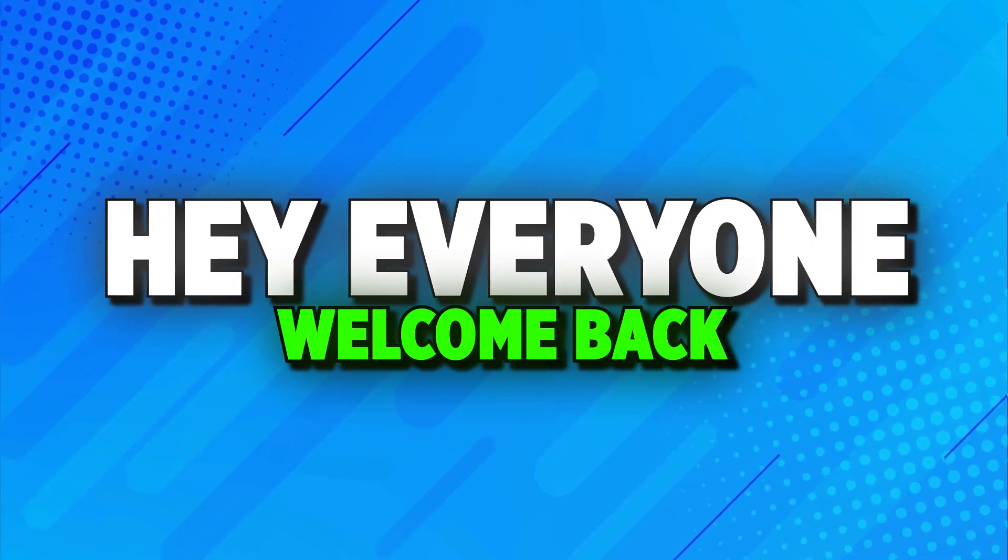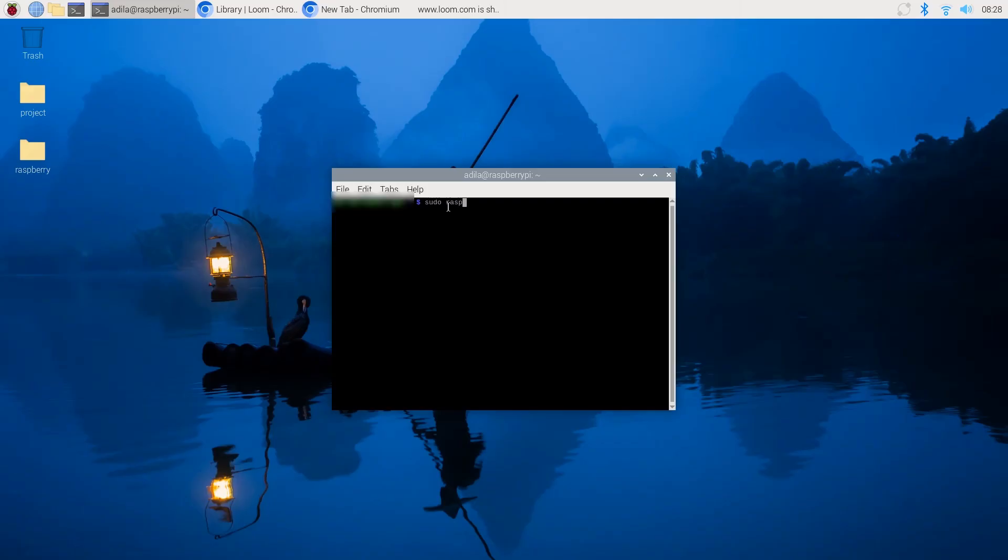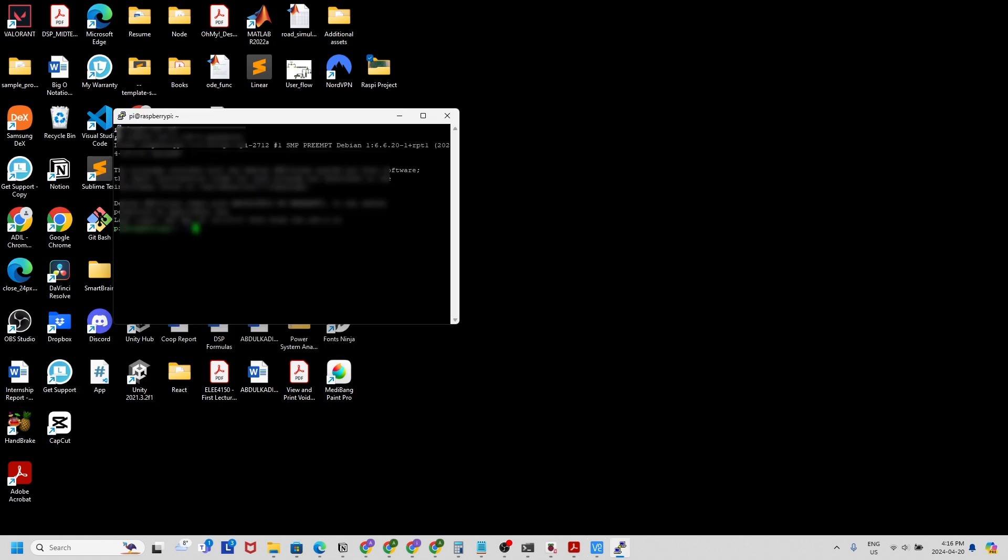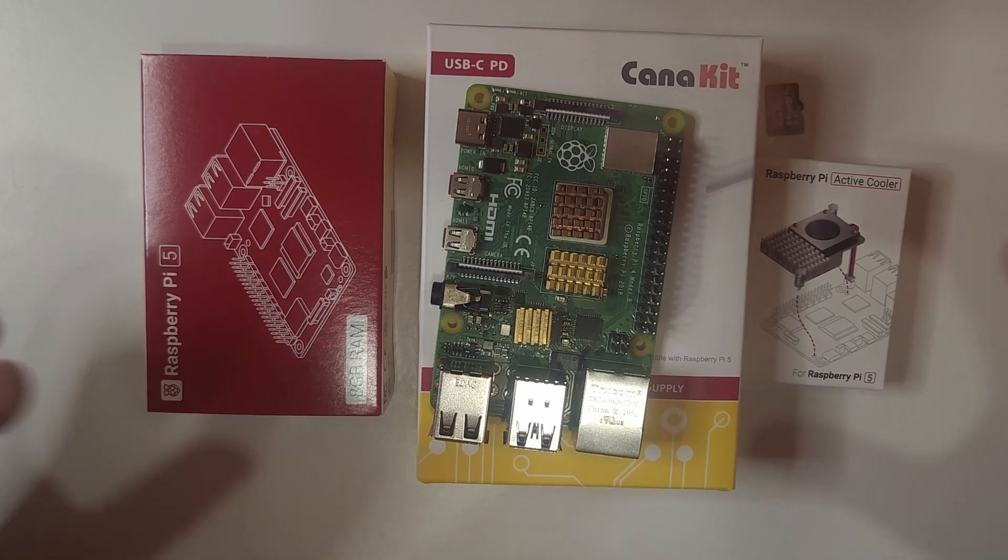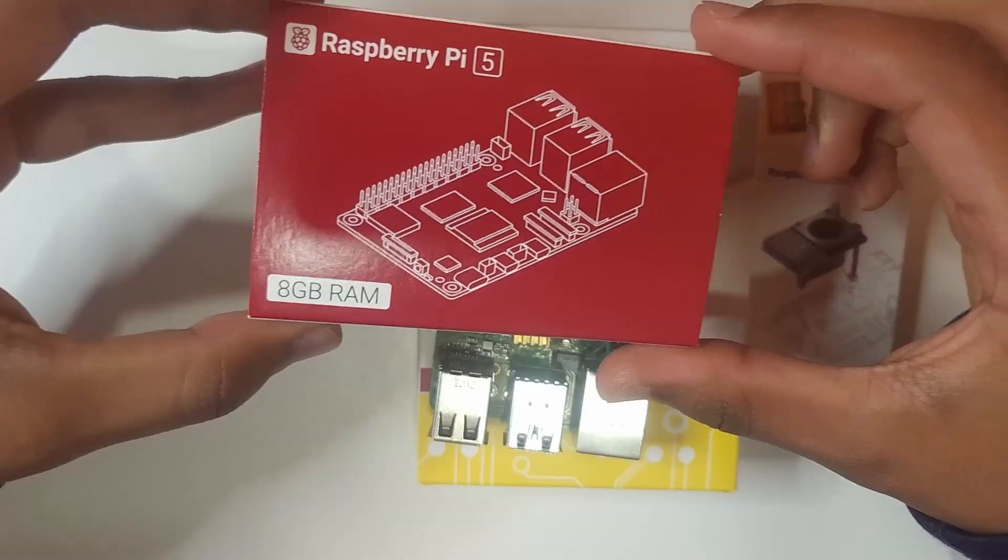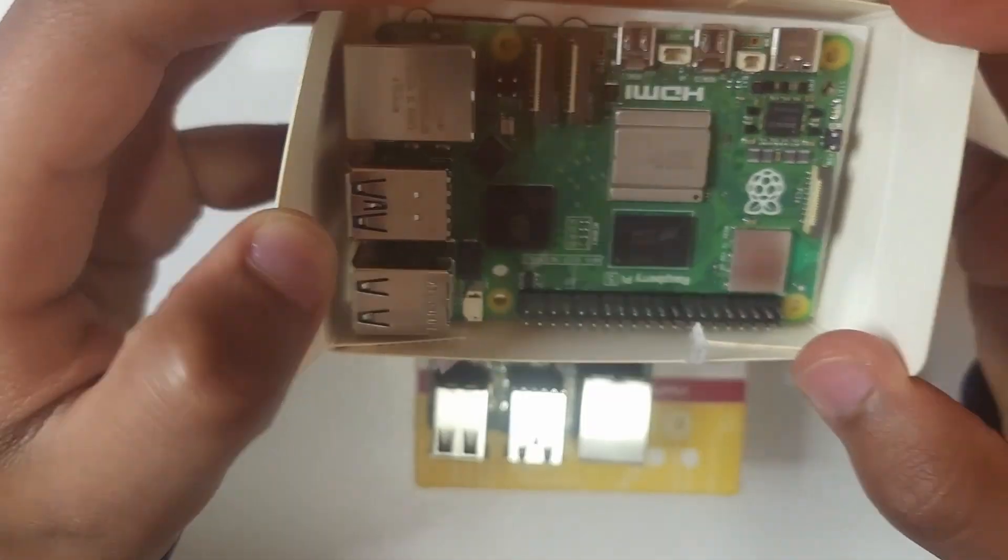Hey everyone, welcome back. Today we're diving into another essential Raspberry Pi skill, connecting PuTTY to your Raspberry Pi 5. Whether you're a beginner or need a quick refresher, this guide has got you covered. Let's get started.